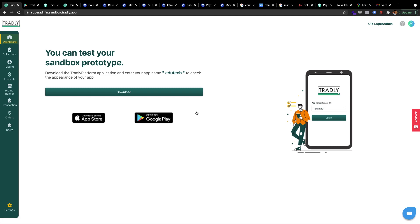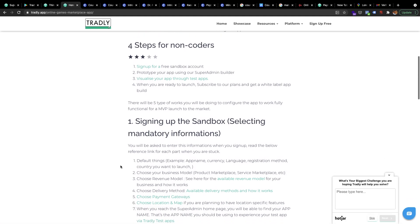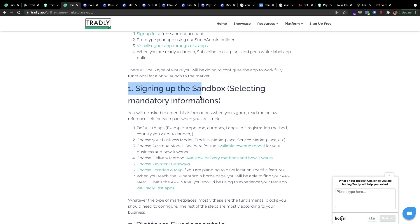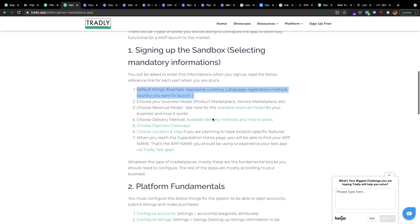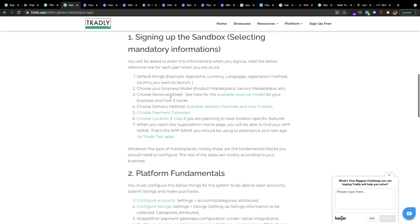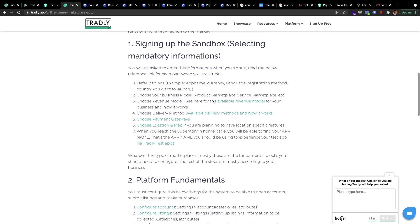Once you finish the onboarding, that's the first part — I'm gonna update this checklist in the documentation as well. We are signing up the sandbox, so we have finished selecting our app name, language, registration method, business model, revenue model, delivery method. If you don't need a delivery method you can skip that, choose the payment gateways, skip if not needed, location on the map if needed. You finish signing onboarding on the first step.